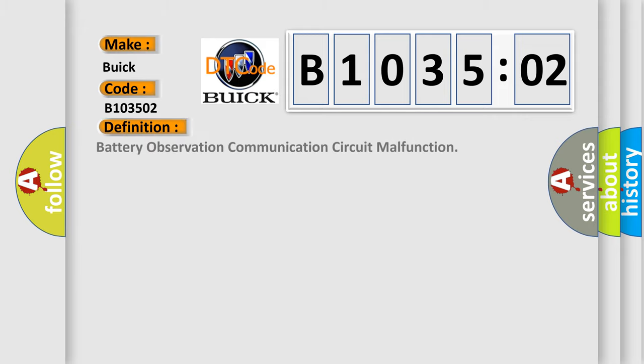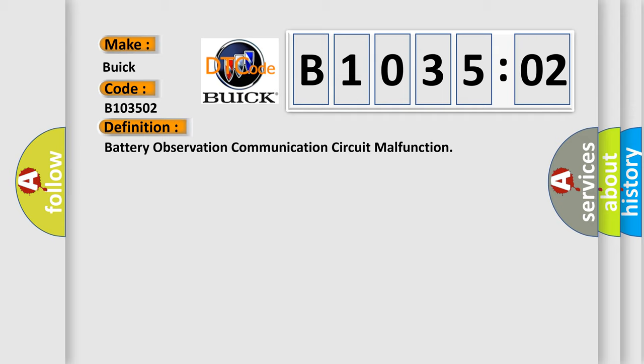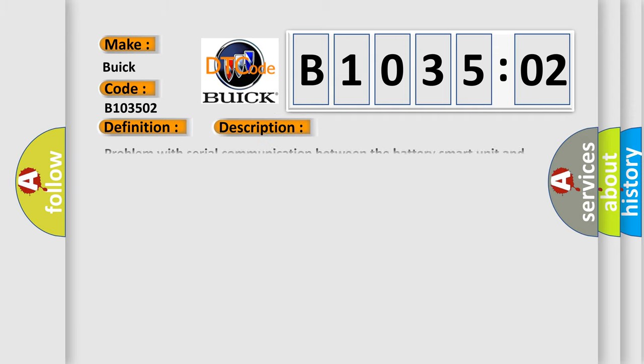The basic definition is battery observation communication circuit malfunction. And now this is a short description of this DTC code: Problem with serial communication between the battery smart unit and hybrid vehicle control AQ1 trip.